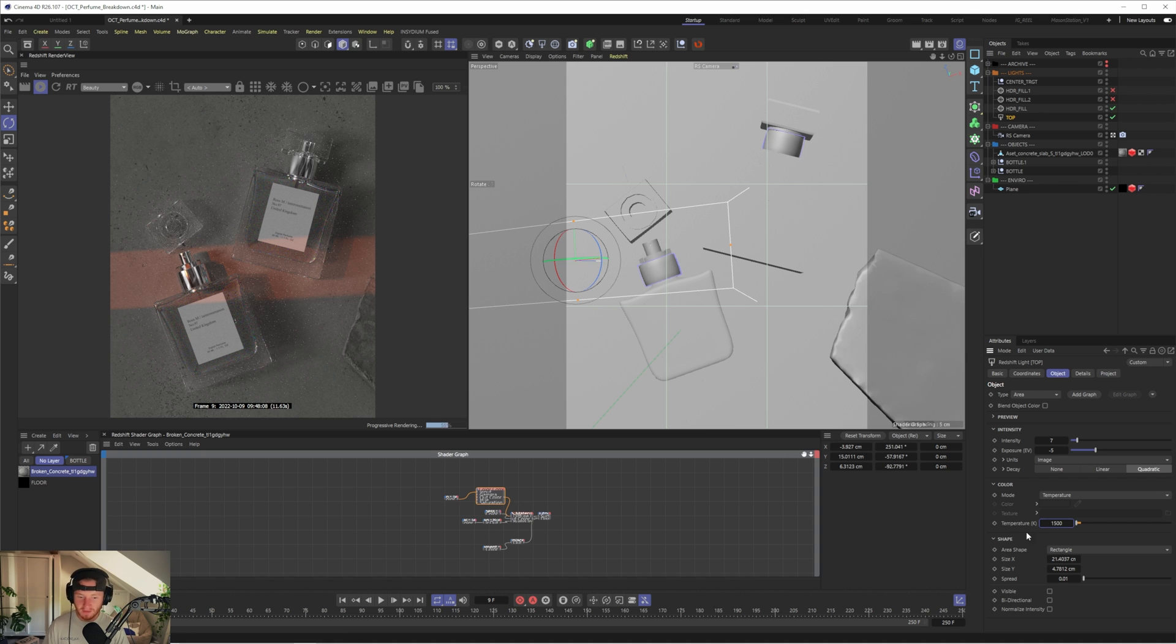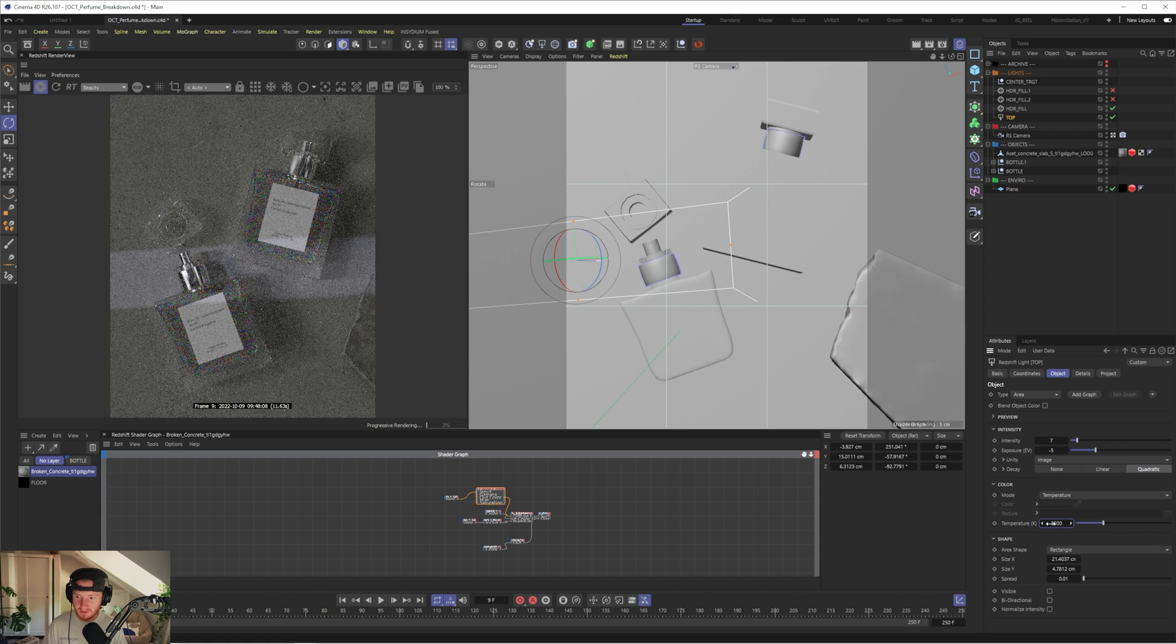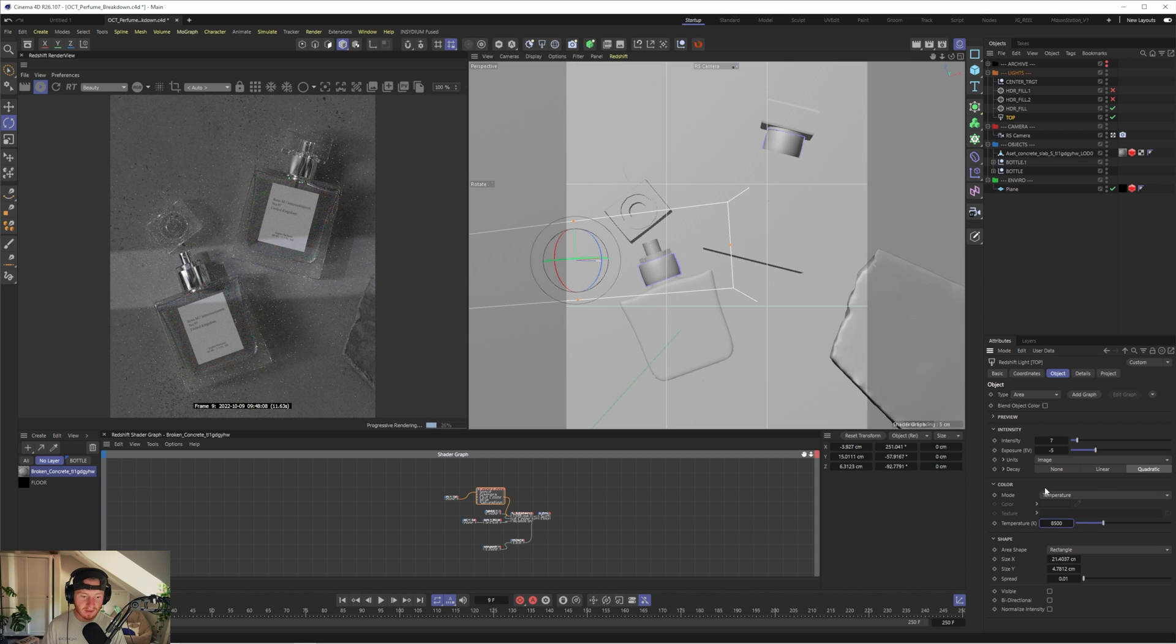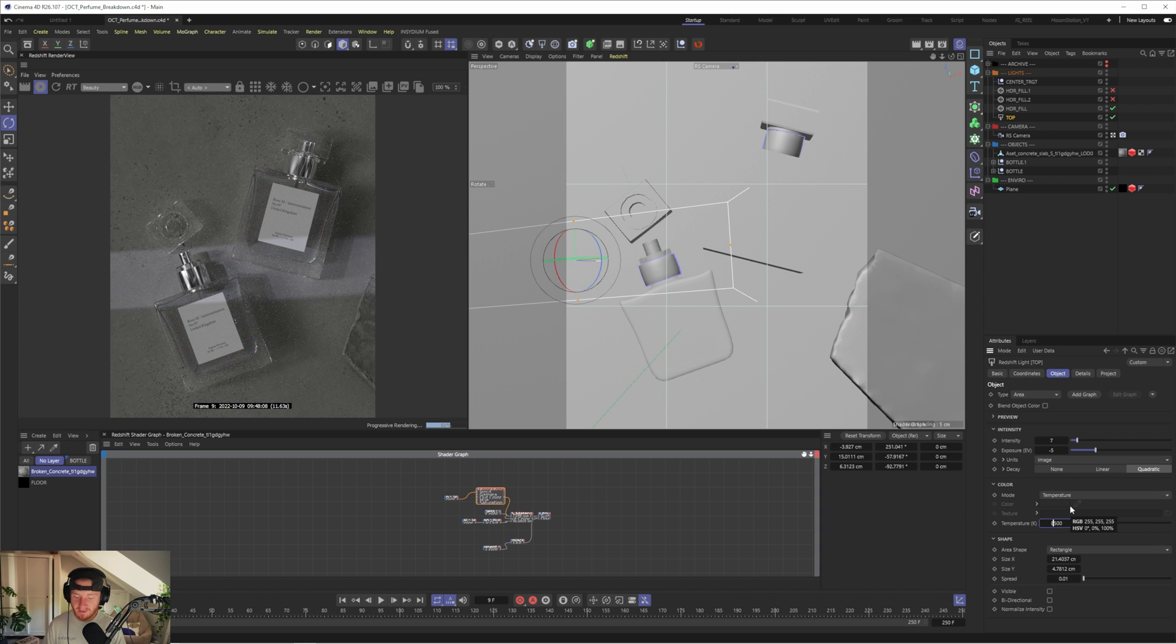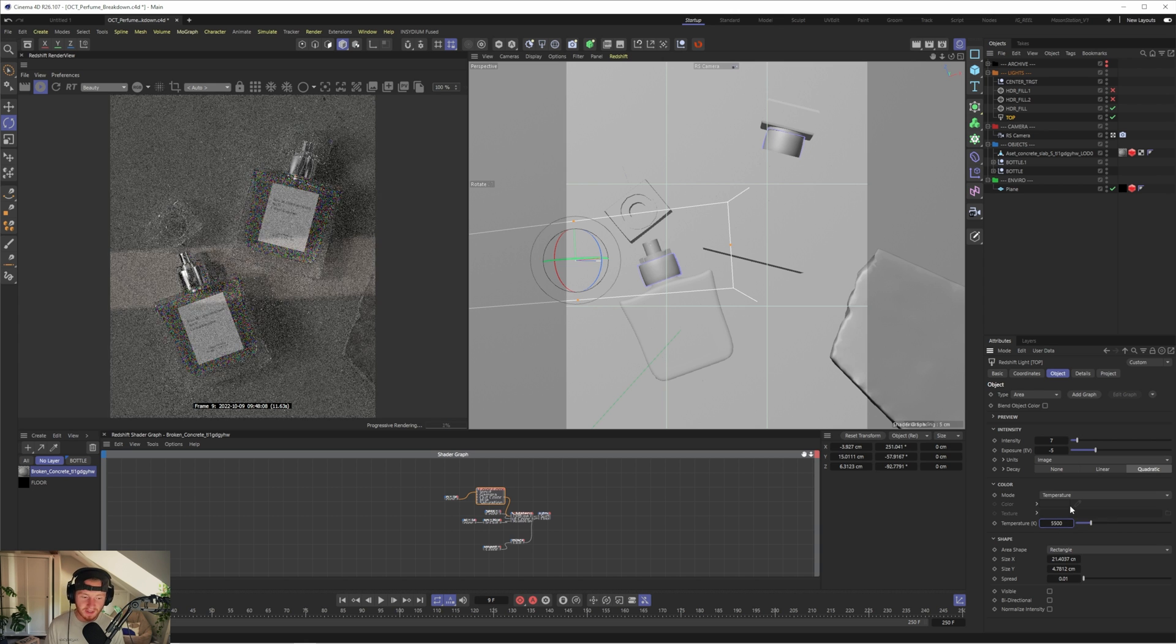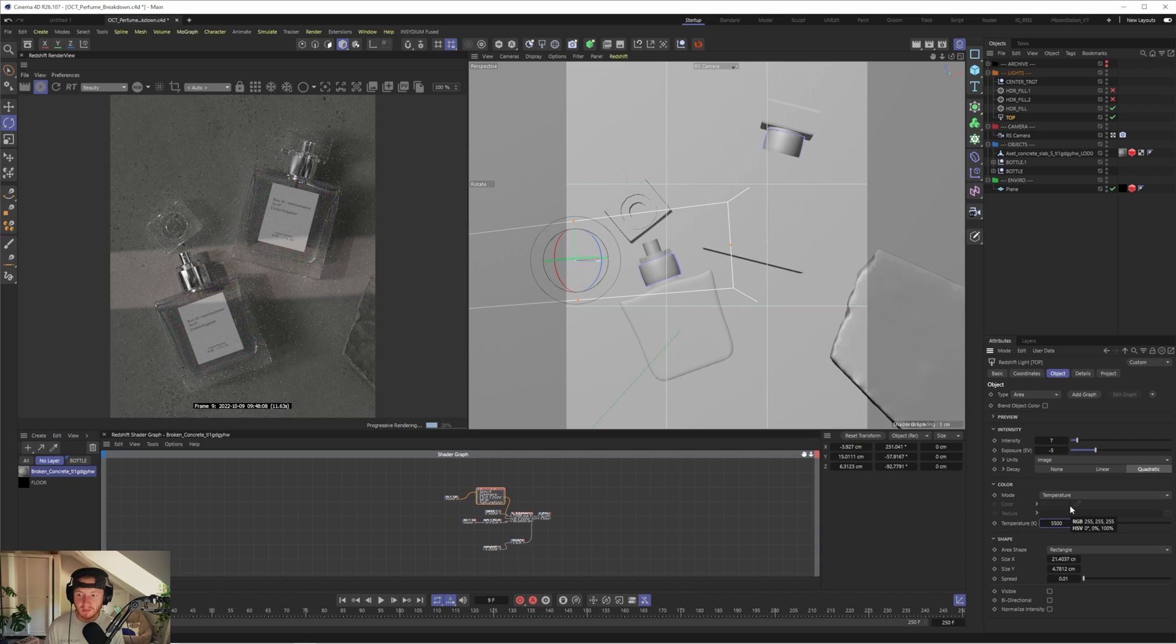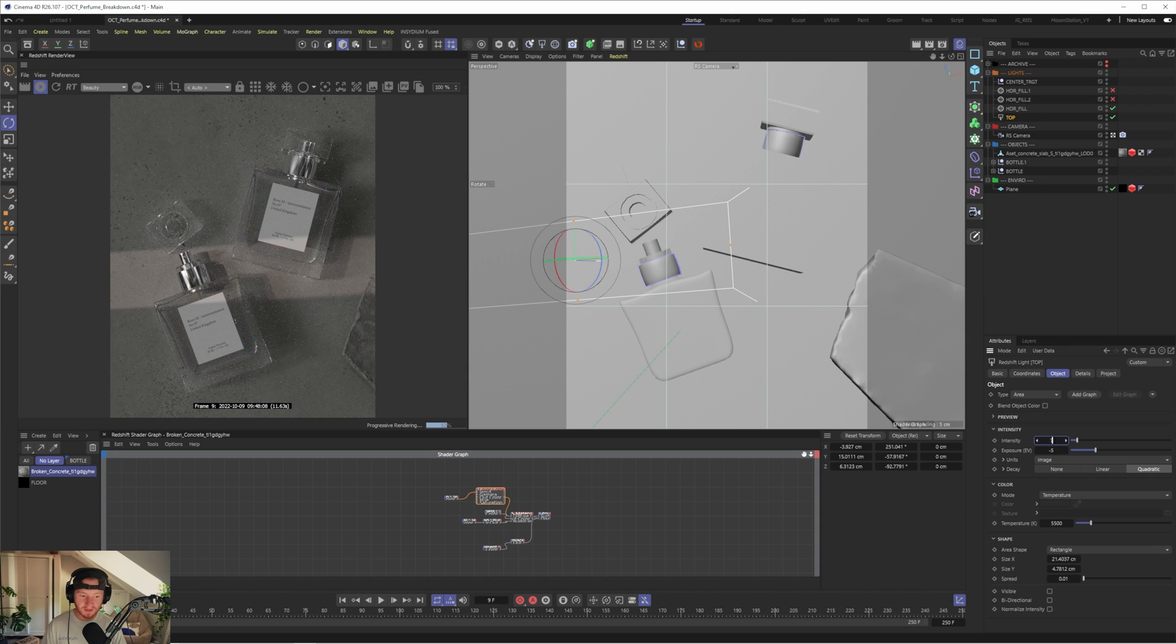I like using this temperature mode in my area light to just affect the light ever so slightly. And like I said, I used it very subtly just to add a little bit of warmth. It's also got quite a low intensity of seven and an exposure of minus five.